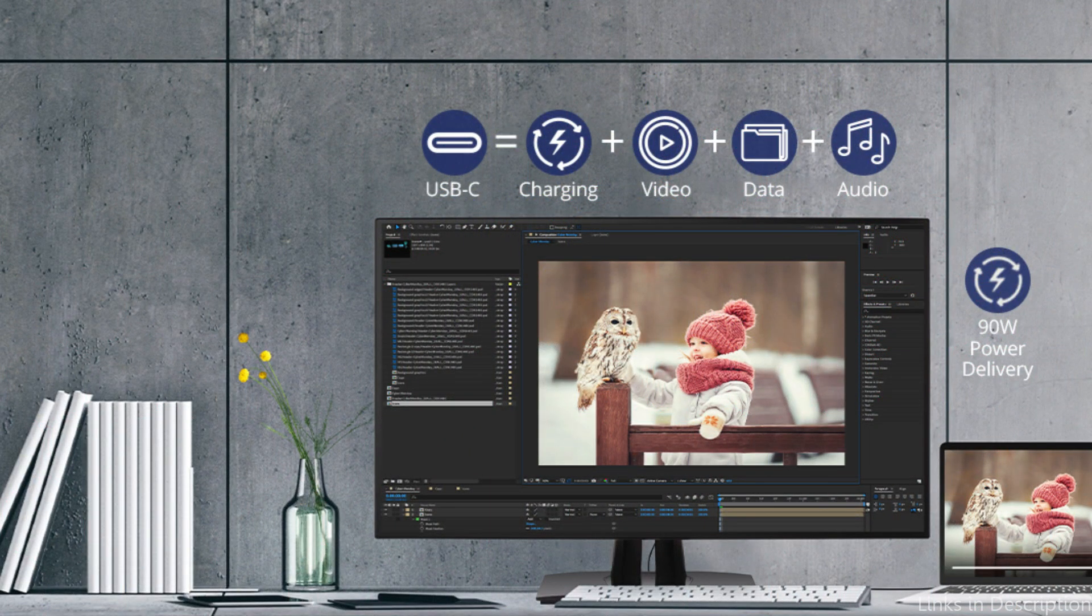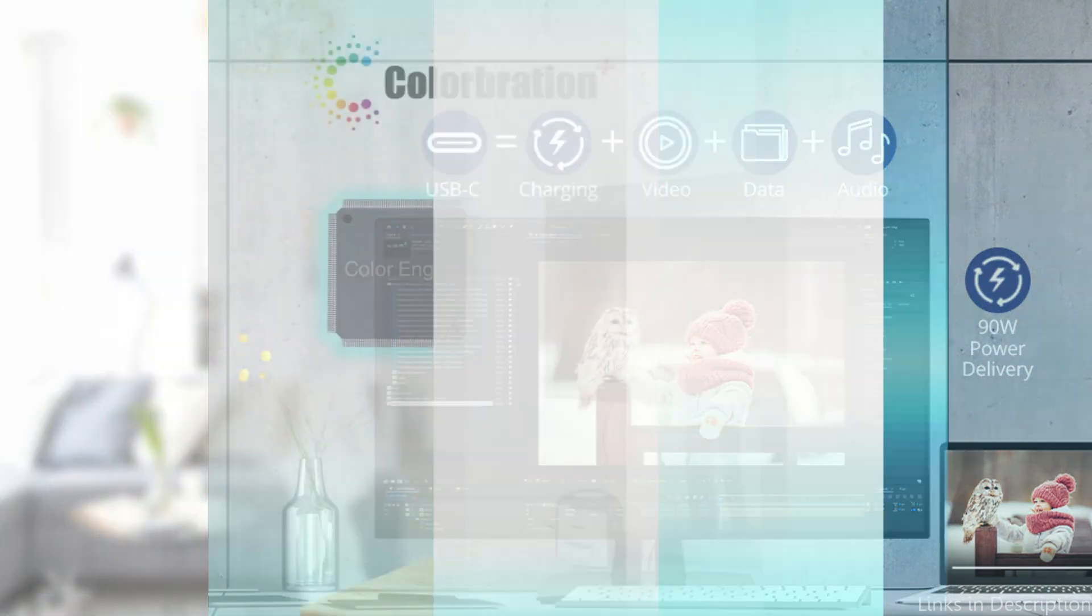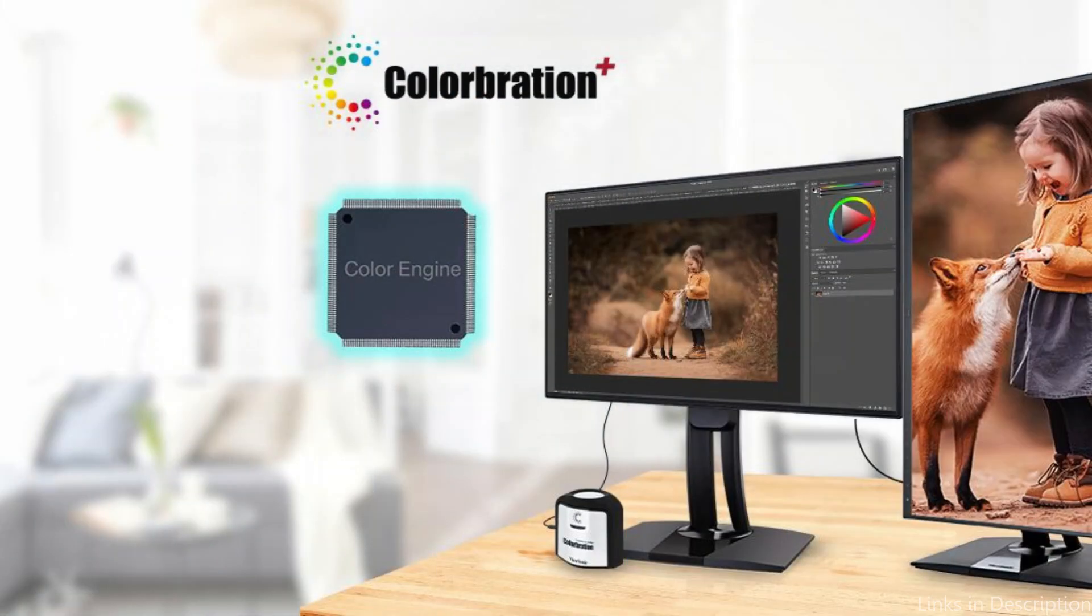So these are some of the best monitors to buy. If you enjoyed our video, leave a like and subscribe for future updates.